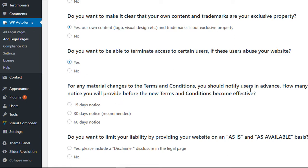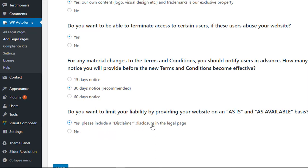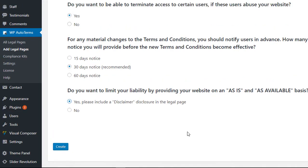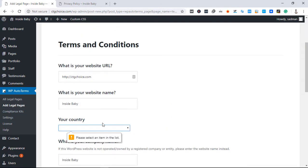Do you want to make it clear that you don't have content? Would you replace the terms and conditions? We want to limit liability by providing the situation. We will create a disclaimer in the created folder. We can click on the create column.